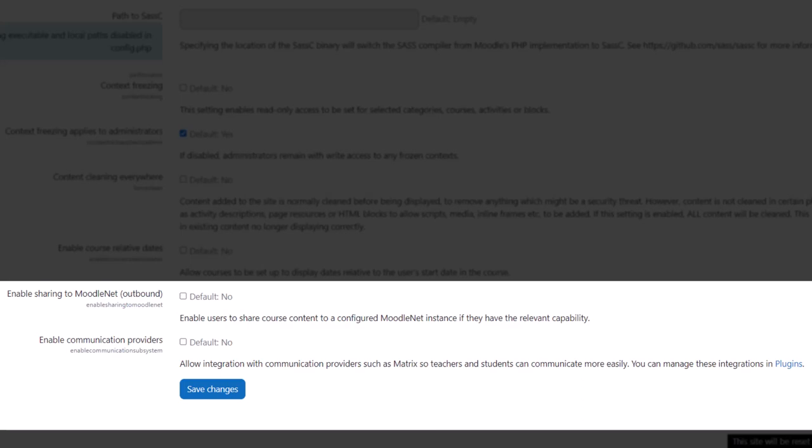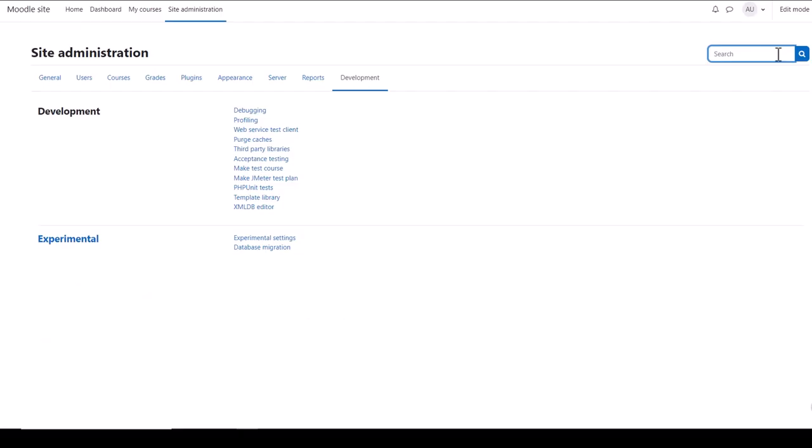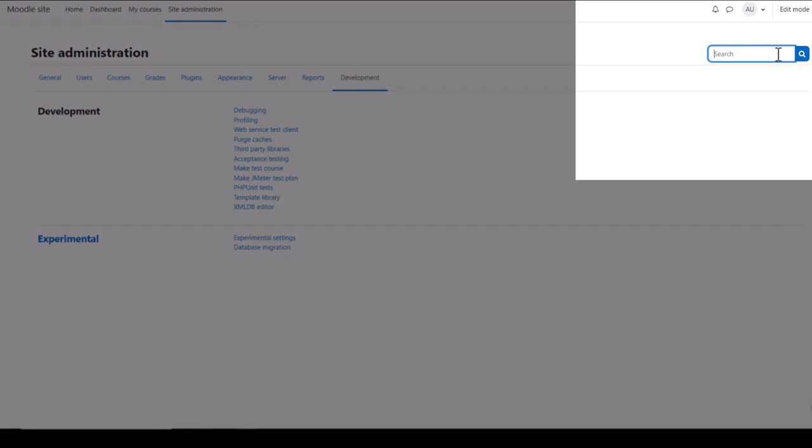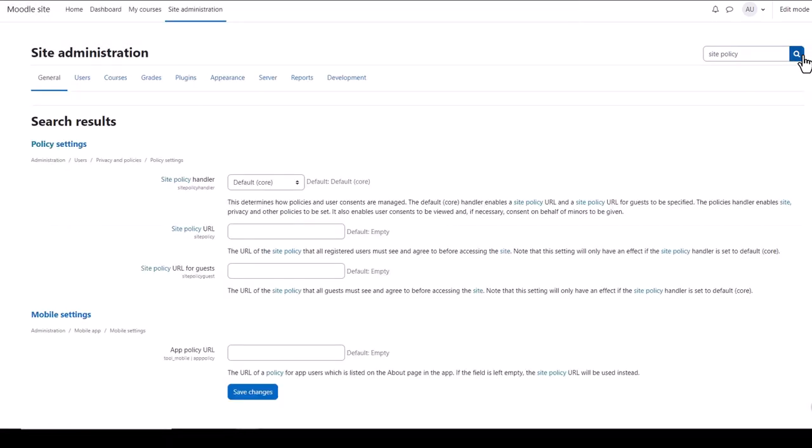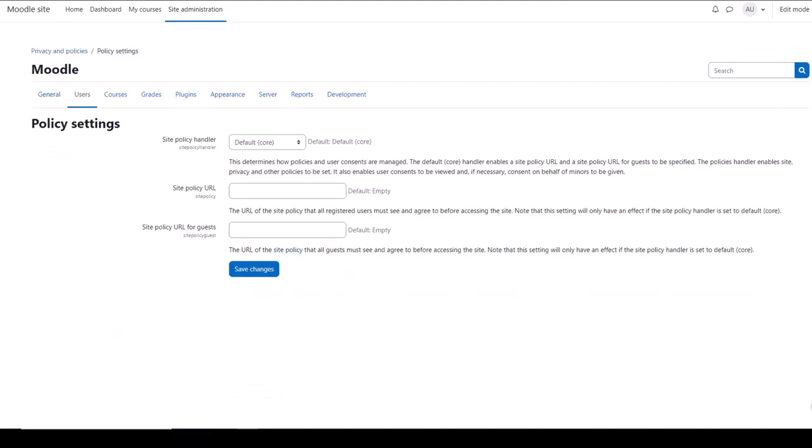And finally, there's no need to remember all these settings because you can simply use the search to quickly locate what you want. So for example, if we wanted to know where to find the Site Policy settings, just type Site Policy and you can go straight there.